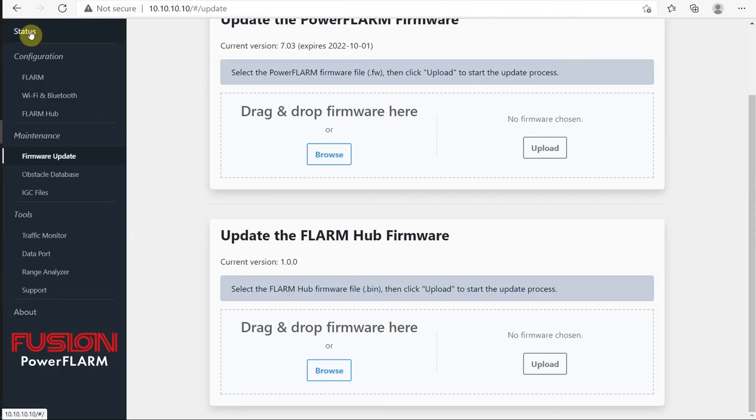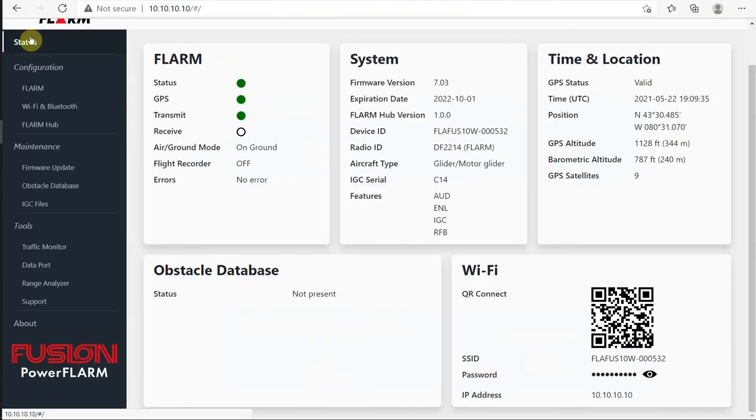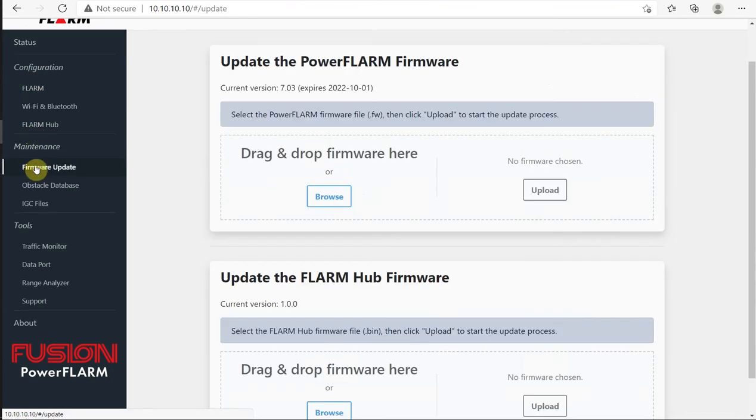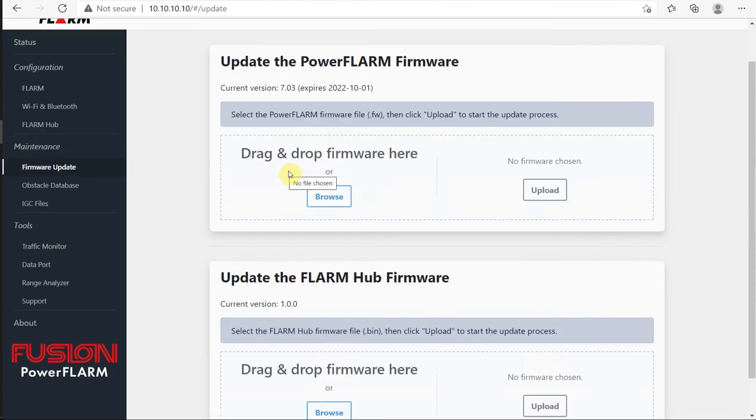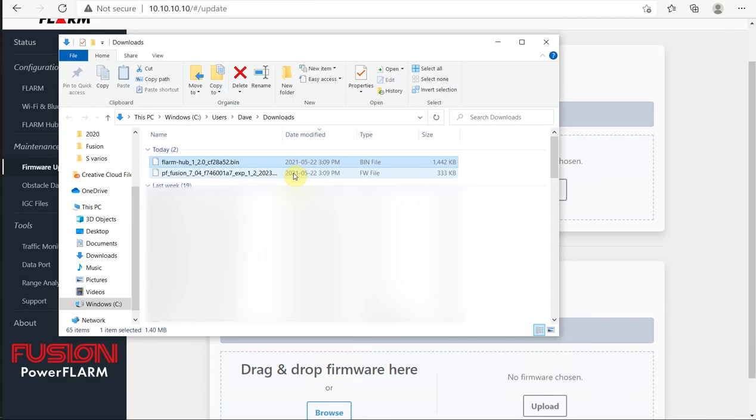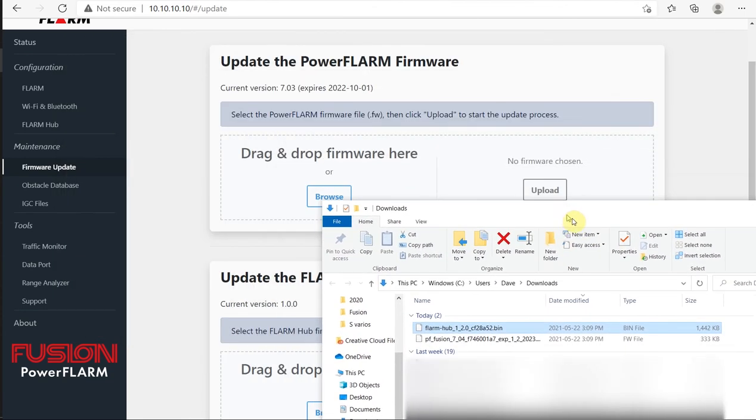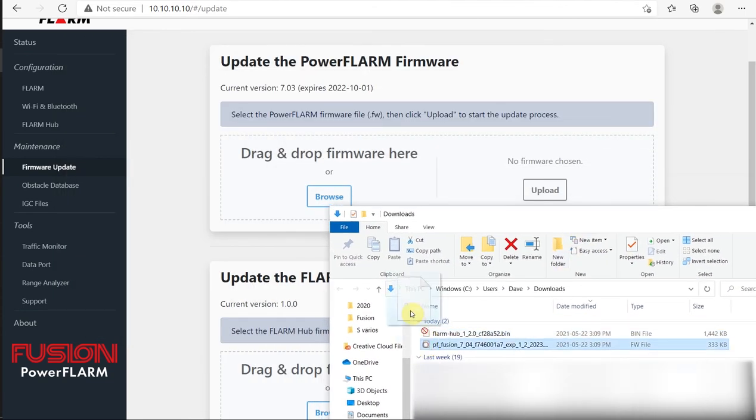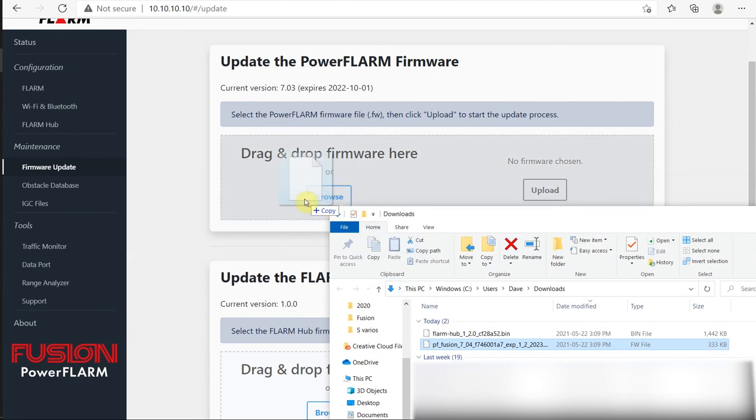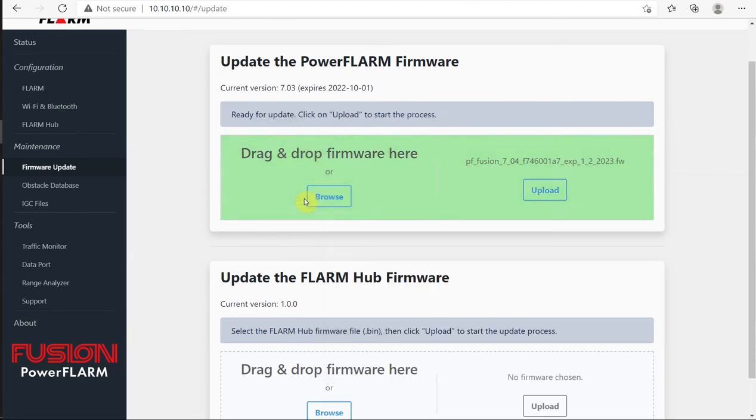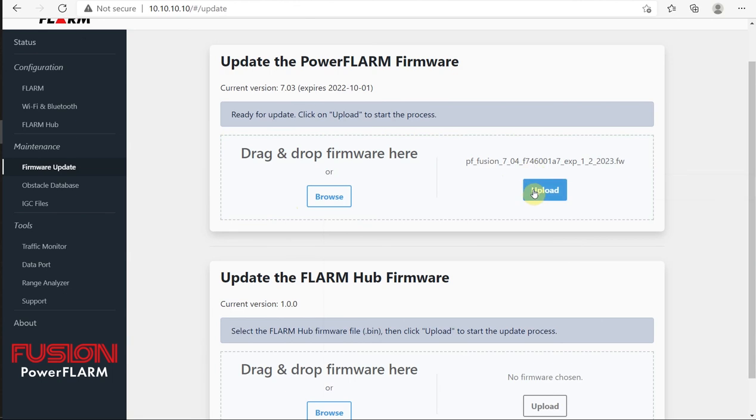We are on status, and we're going to drop down to Firmware Update. Now all we have to do is drag and drop the 7.04 firmware there. We're going to go across to our Windows Explorer, move this window a little bit, drag our 7.04, and put it right there. We can see that version is ready, and now I can press Upload.